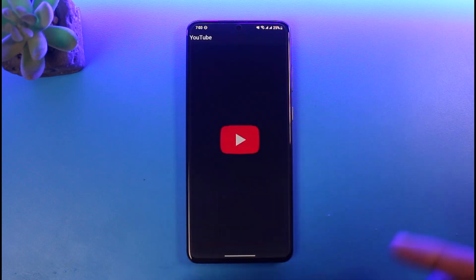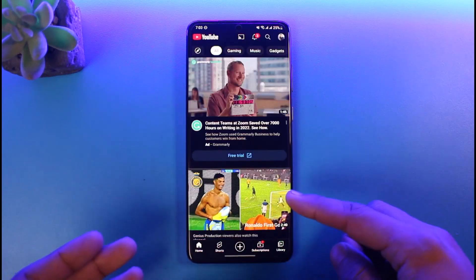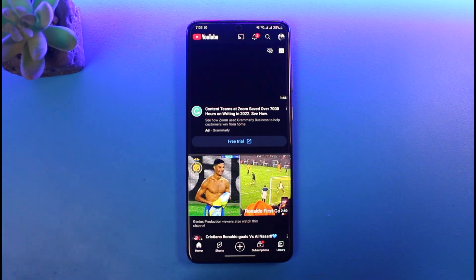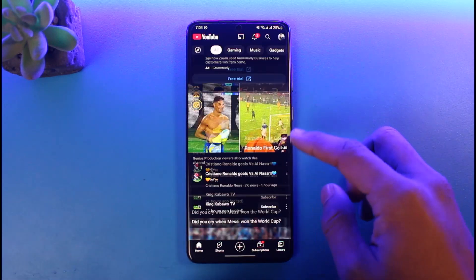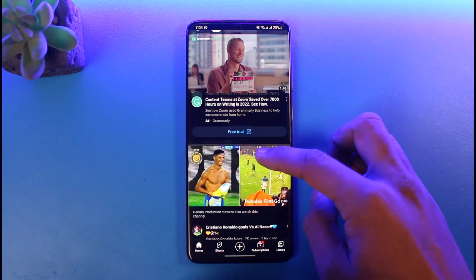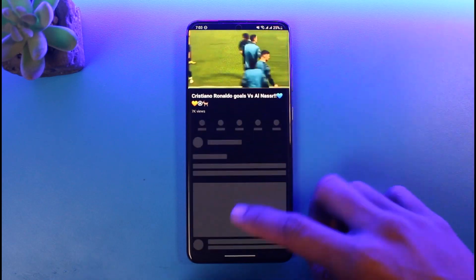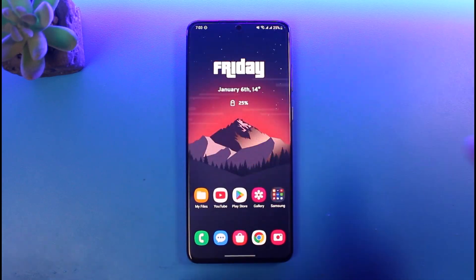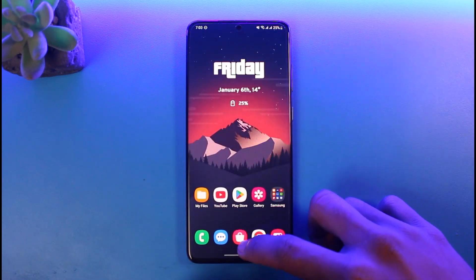So I'll go ahead and open up my YouTube — this is the official app, not a third-party app. It's the one downloaded from the Play Store, and you can see the ads, confirming it's the official version. Currently, if I open any video and then exit, you can see it's not going into picture-in-picture mode.